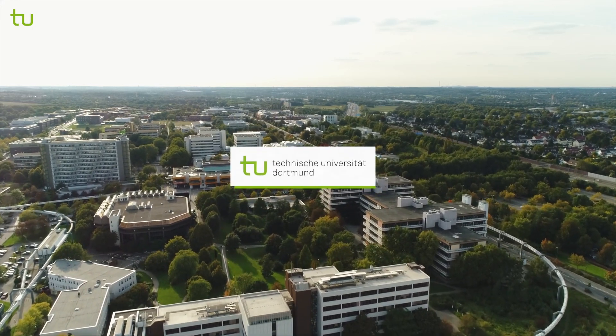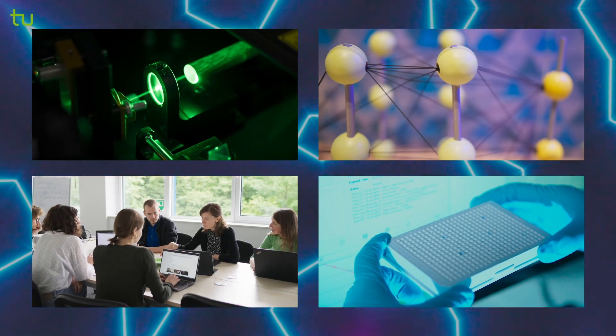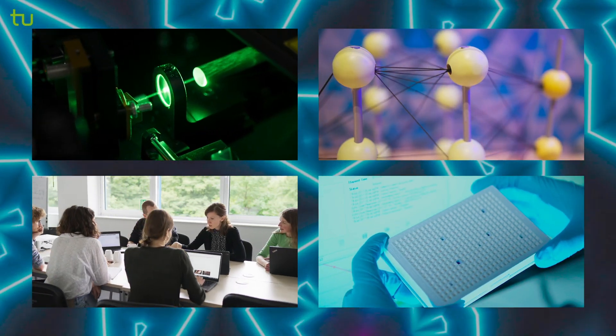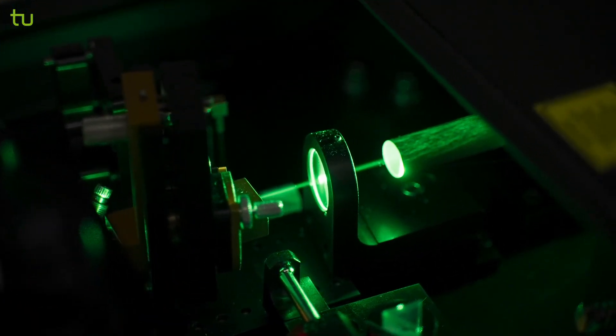The scientists at TU Dortmund University seek and find answers to socially relevant questions of the future.